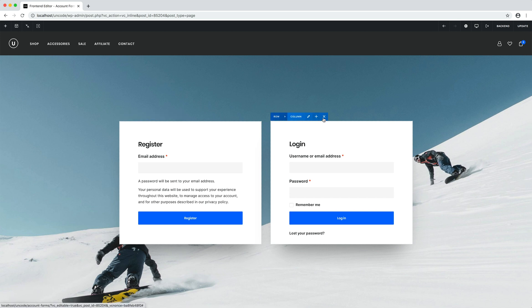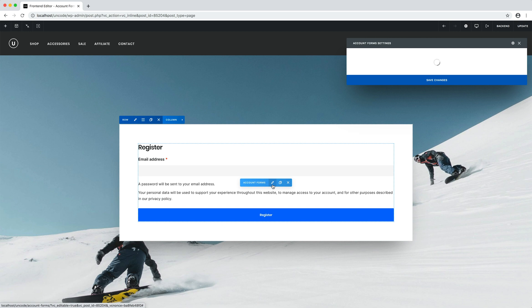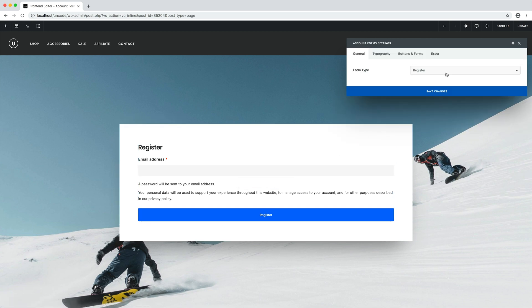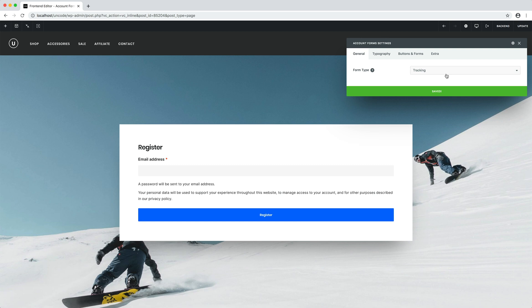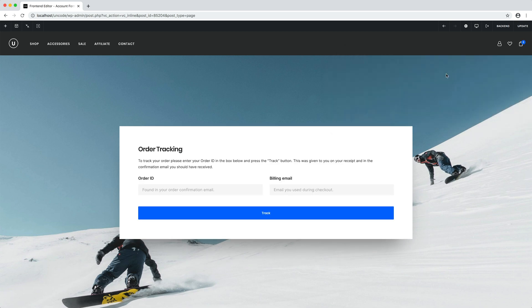I delete the wireframes example just to not have too much stuff in the page. I remove the login column. I open the first my account form and I set the type to tracking. That's it. Simple enough. Our tracking form is ready to be published and it looks cool too.